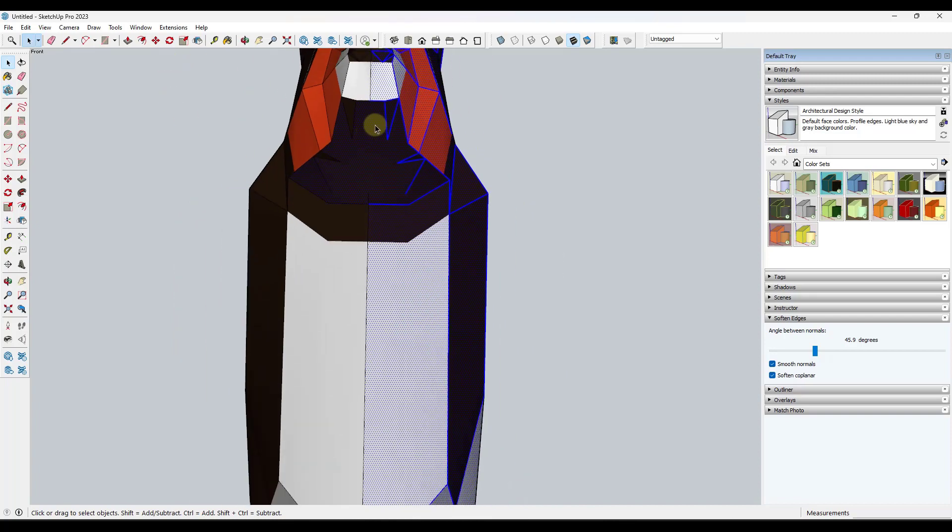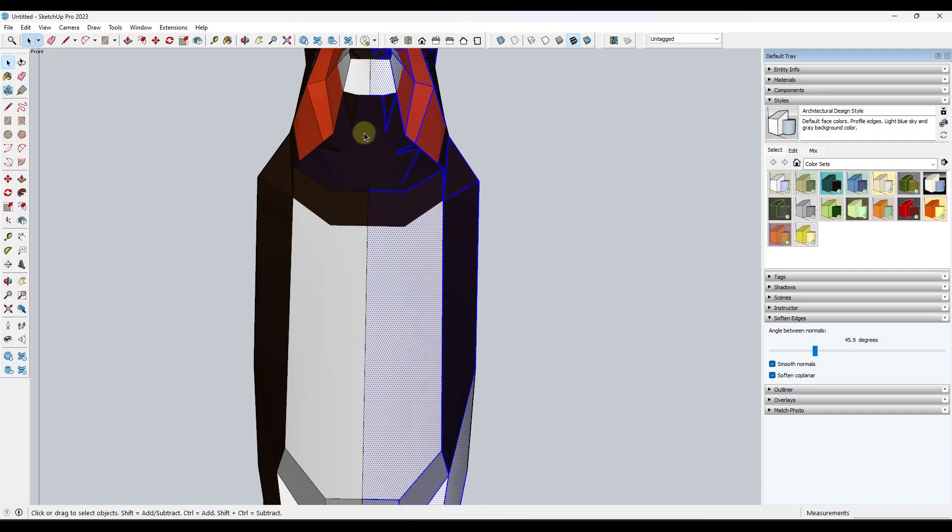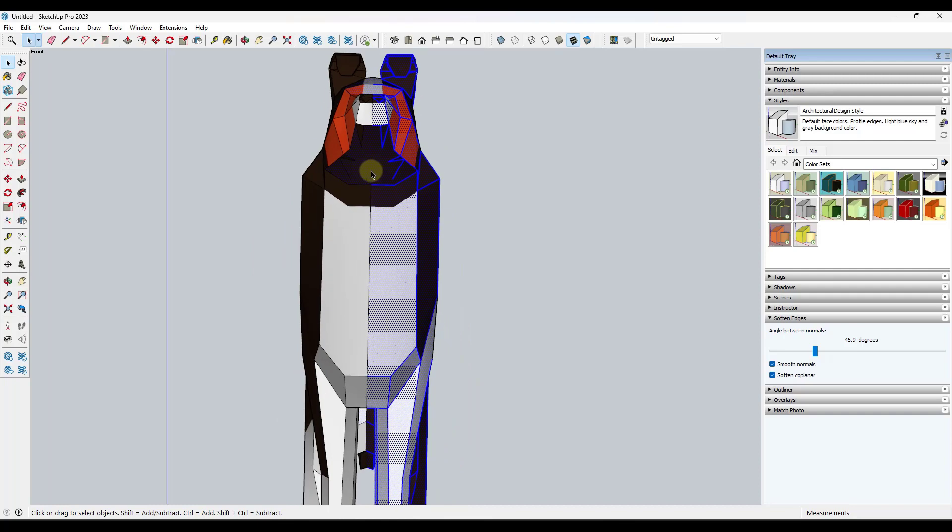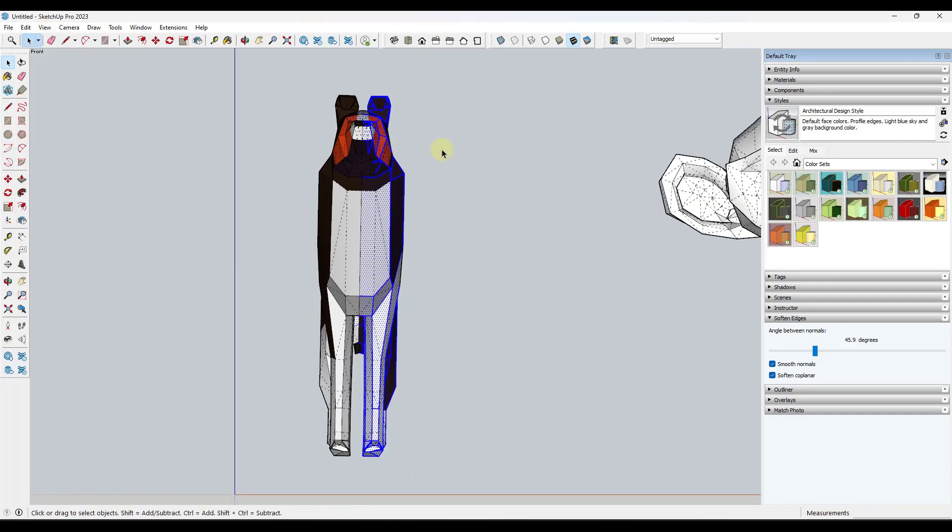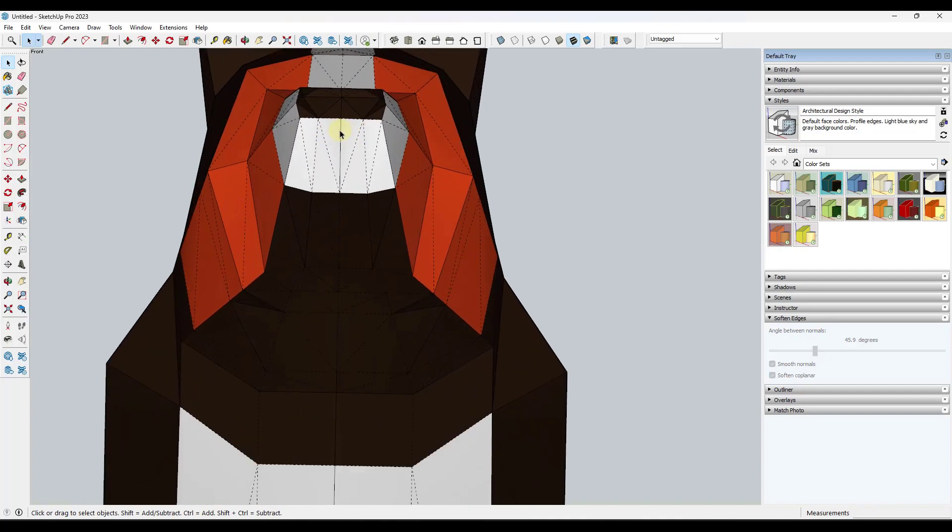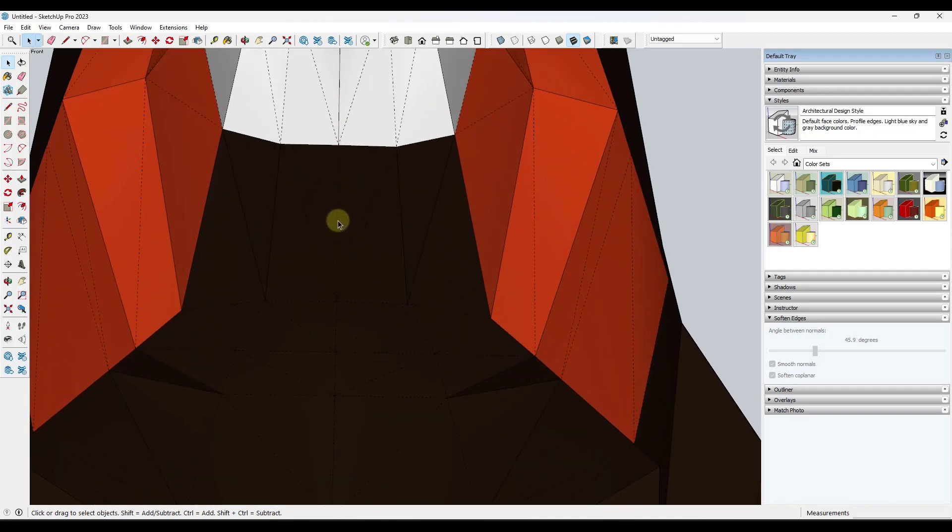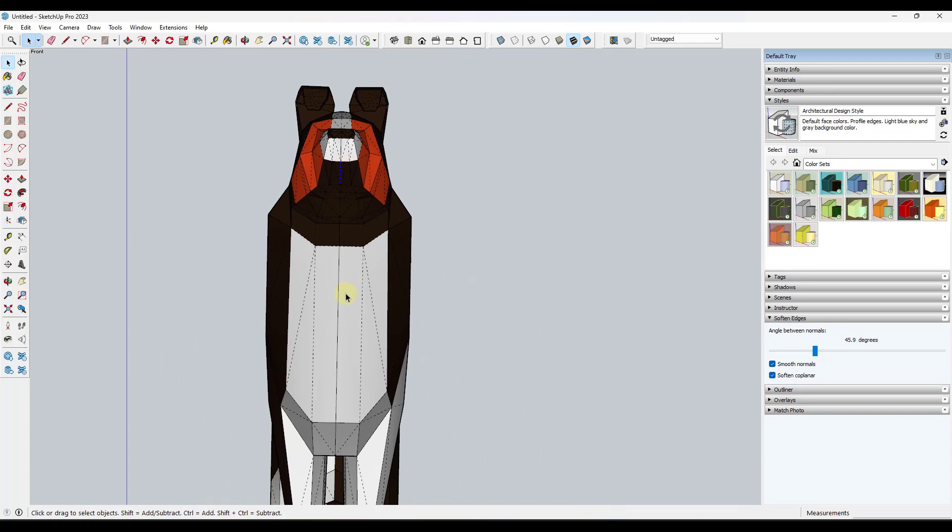What that means is that even though there's an edge here that makes up this face, it's not actually something that we can select. It's not splitting the face. But if you go into your view and go to hidden geometry, what that's going to do is that's going to show you all of the geometry in your object even the softened and smooth geometry.